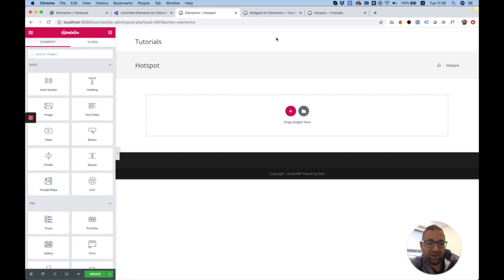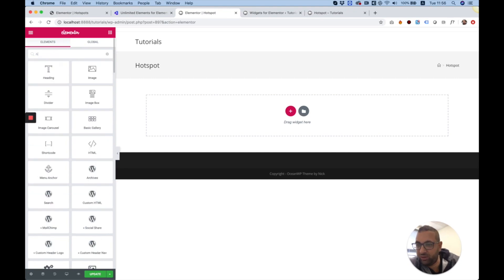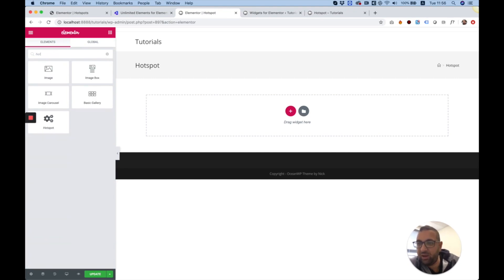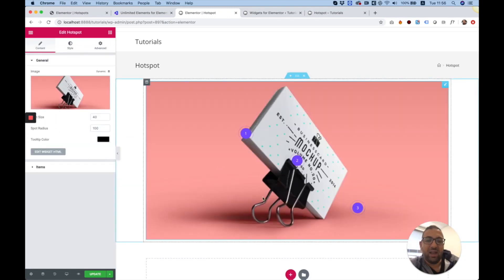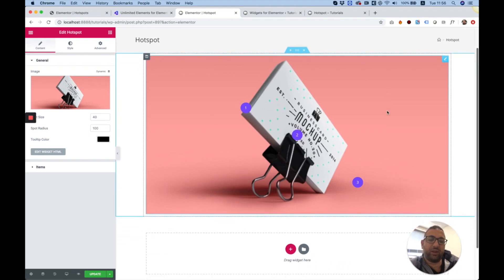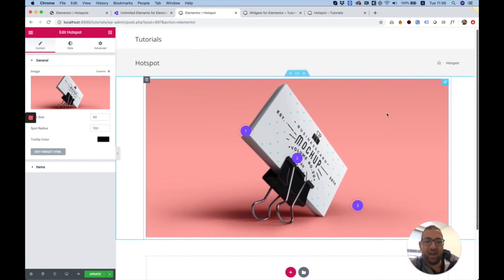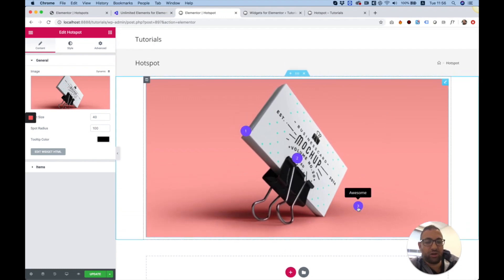To add the hotspot widget to your website, you're going to want to search over here in the widget search for the word hot. Over here, we can find our hotspot widget. I'm going to drag that inside, and as you can see, it adds a widget with all sorts of dots on it, which are called hotspots.